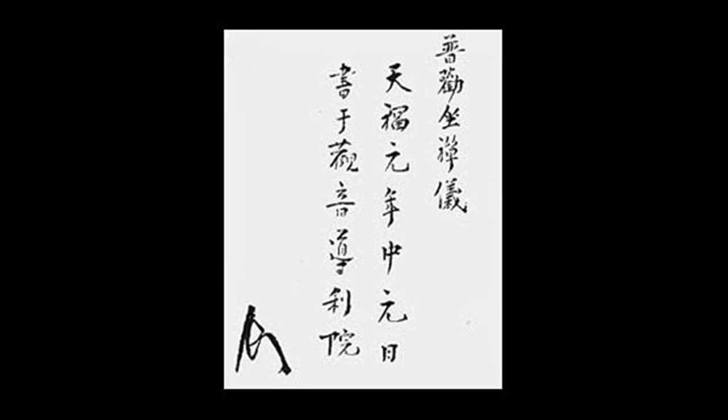They must represent dignified conduct beyond seeing and hearing. Are they not a standard prior to knowledge and views?